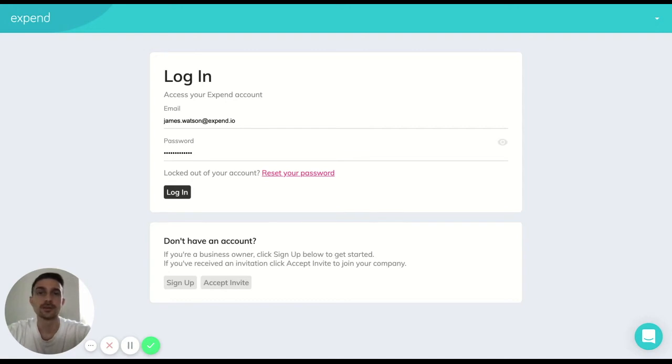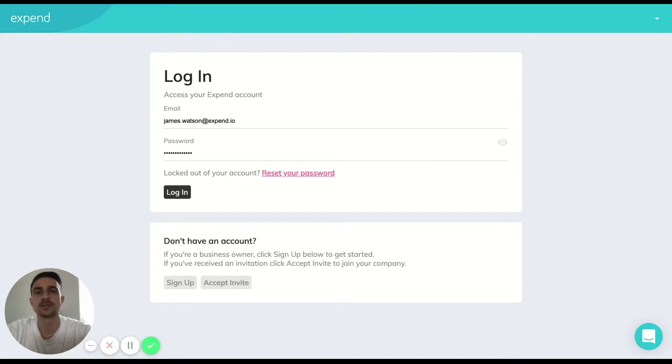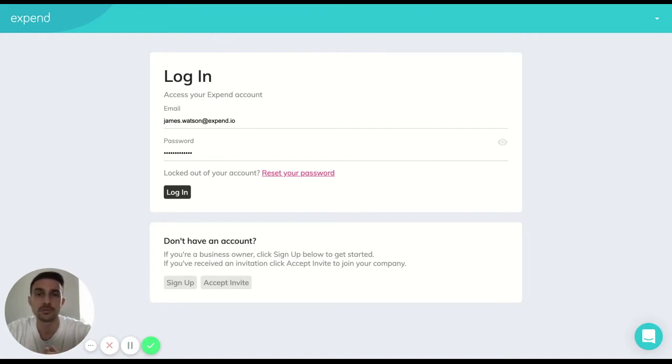Hi there, today we're going to be talking you through how as an accountant you're going to be able to add your clients into Xpend so they can start feeling the benefits of exactly what you signed up to our partner program for.